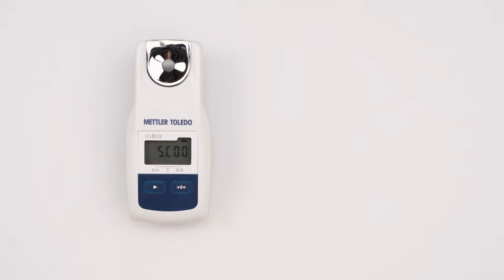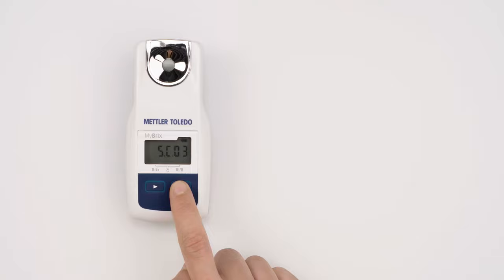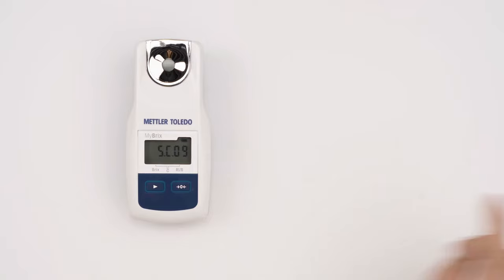Continue until you find the number that represents the scale you want to select. For example, scale 9 is Plato.